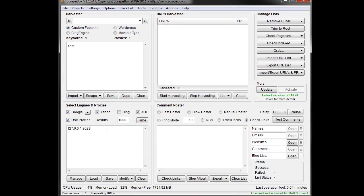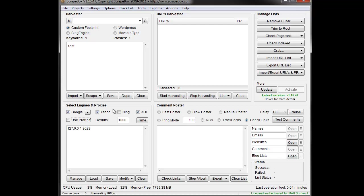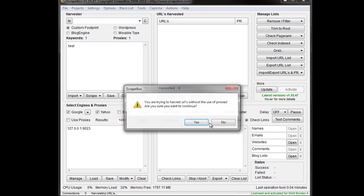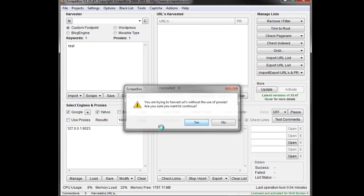So that was an example, but the premise here is that the first thing you always want to do if you're having issues with harvesting is to uncheck the use proxies box. Now, you wouldn't want to go harvest like 10,000 keywords here, but you can do a simple test and get some basic results and see if things are working.